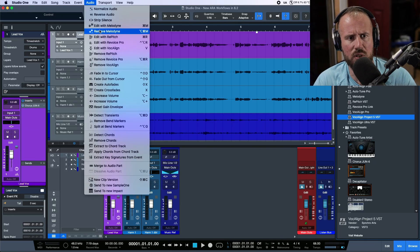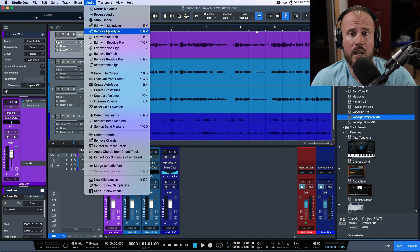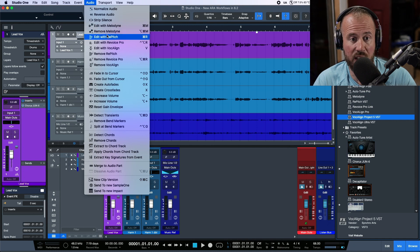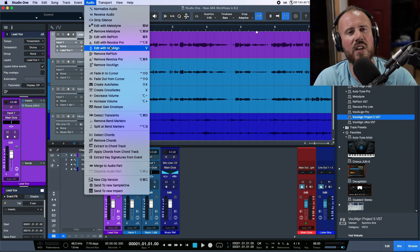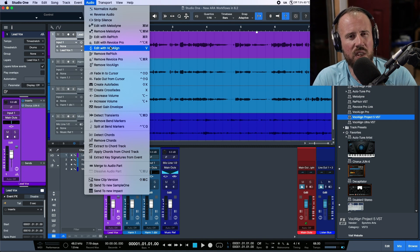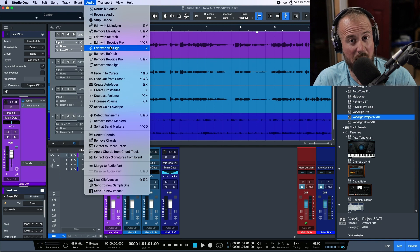We also have custom integration for certain third-party plugins. Studio One users are likely familiar with 'Edit with Melodyne' and 'Remove Melodyne'. Synchro Arts has also done a lot of work with PreSonus, so products like Repitch, Revoice Pro, and Vocal Line all have options to add or remove them directly from the menu. In those cases, it probably still makes more sense to use the shortcuts — either menu click them or map them to a key command.